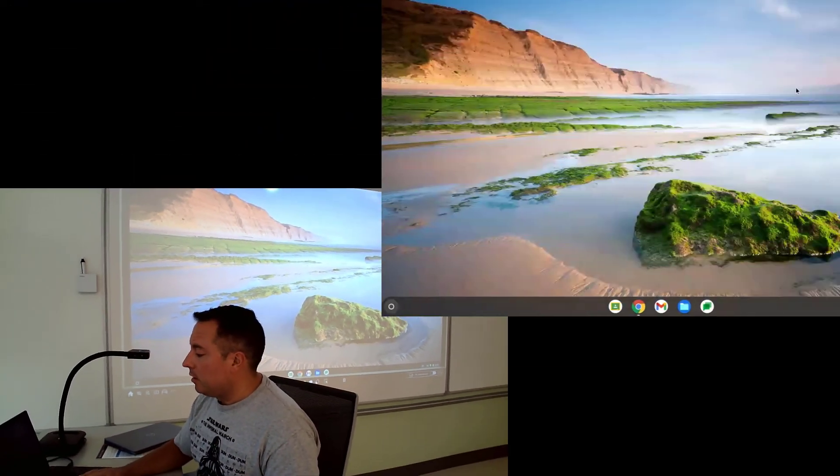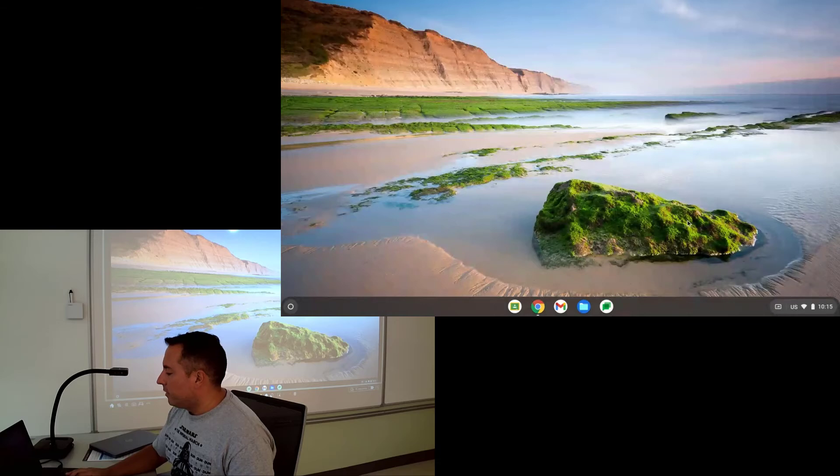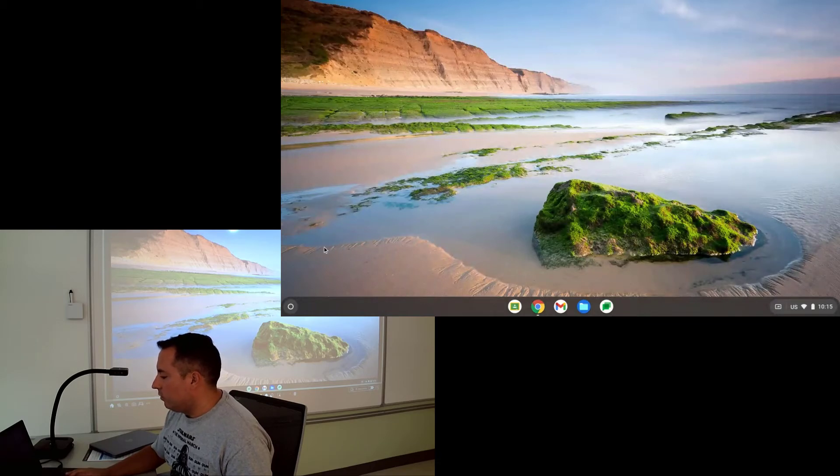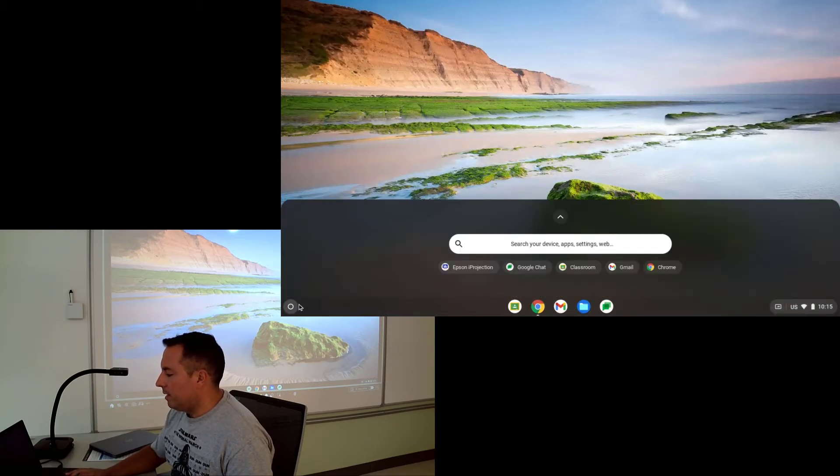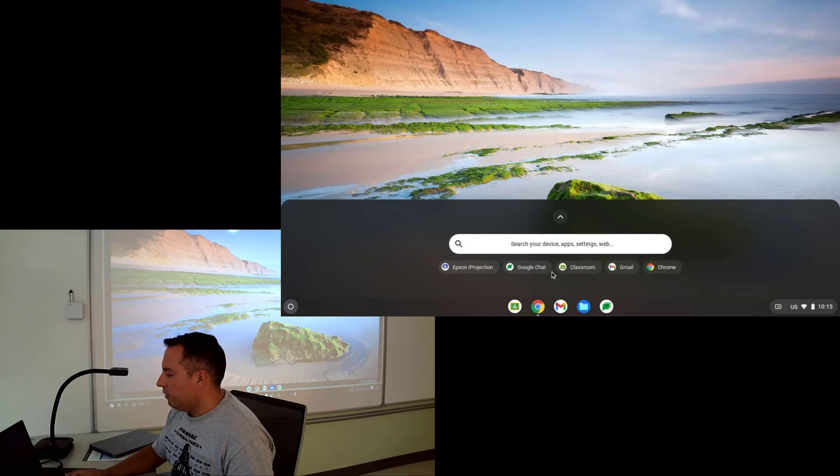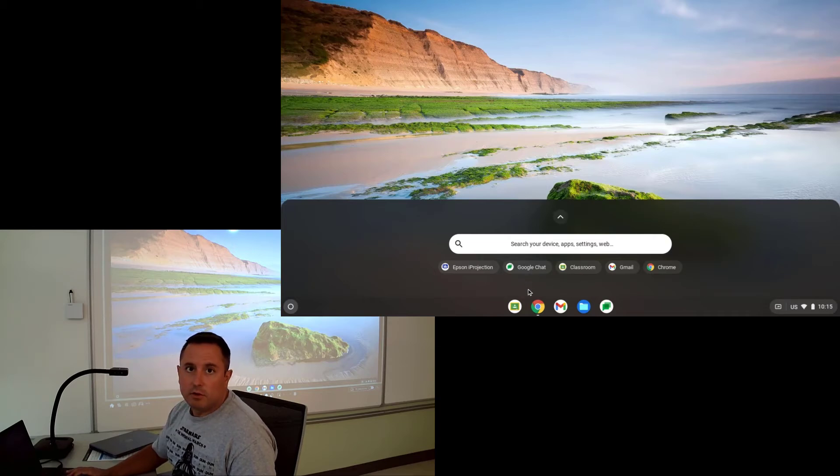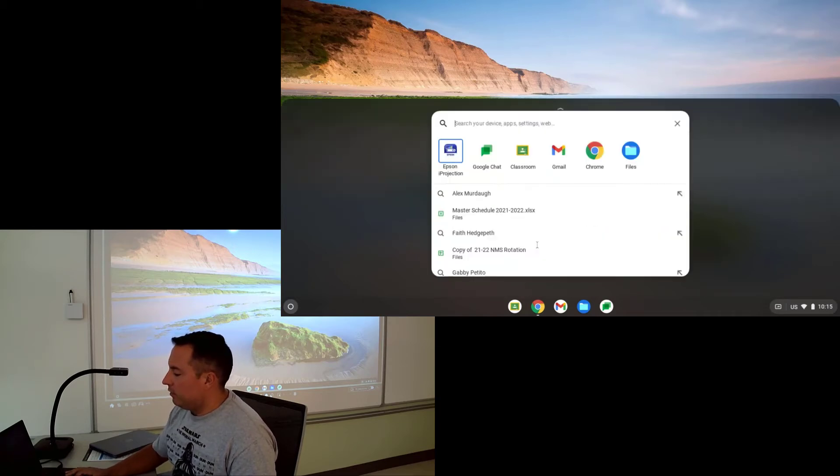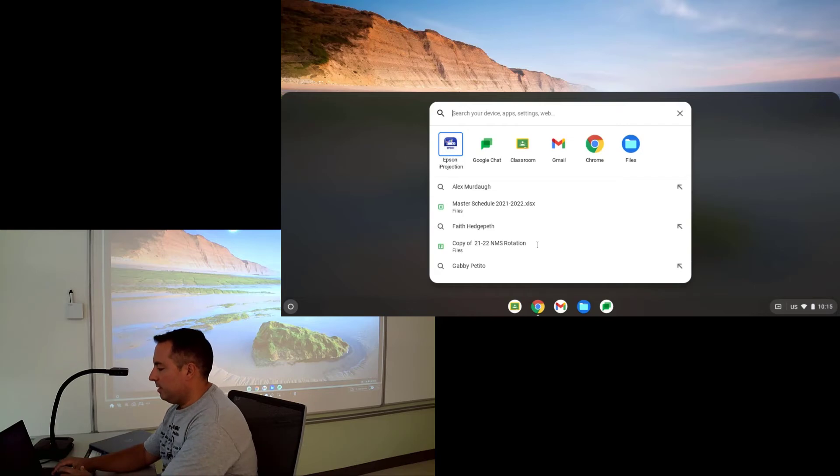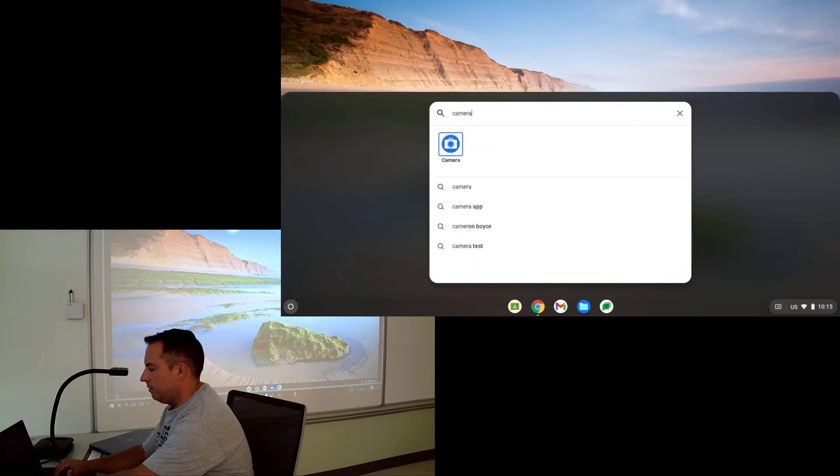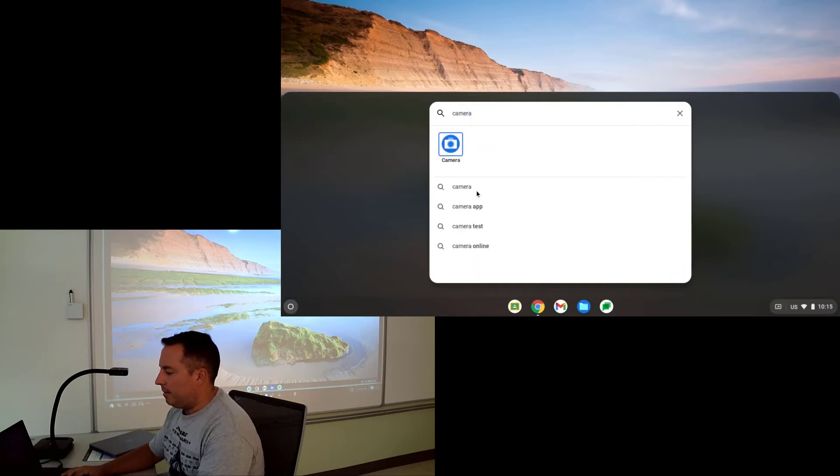So what you're going to use instead is you're going to use the camera app. So what I do for that is I'm going to go down to the main bar here. And if it's not an app that's showing up right away, in the search bar, if you just type in camera, it'll pop up there.